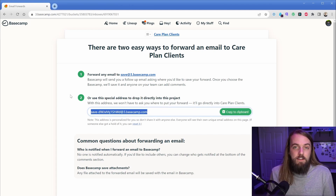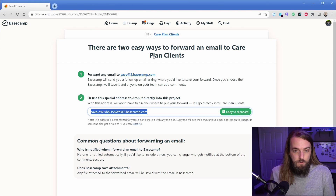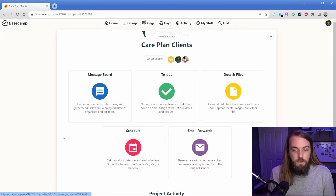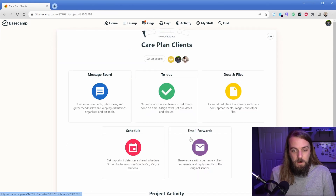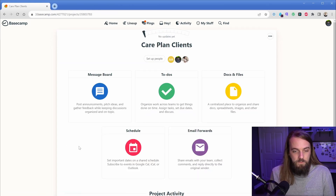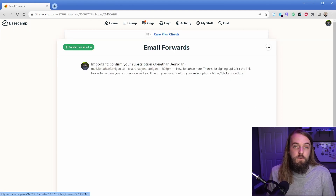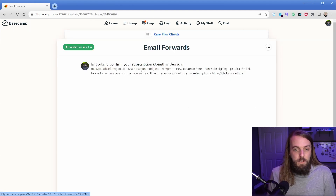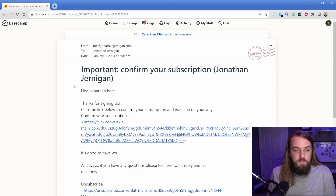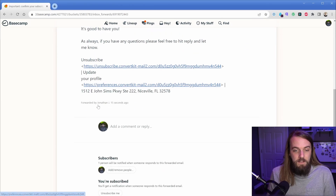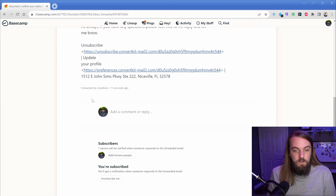I've gone ahead and sent an email to this address so we can see what happens. It'll pop in down here — and there it is. This creates a new message thread here in Basecamp, which is awesome, because I can see the information from the original message and we still have all the original links.